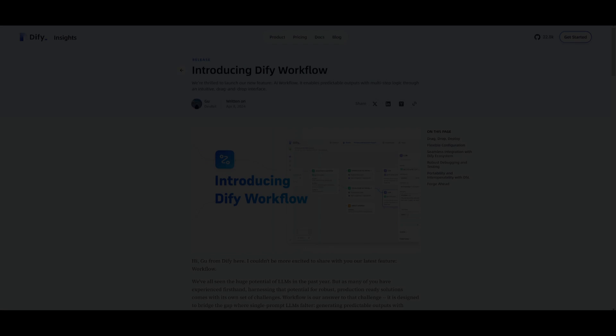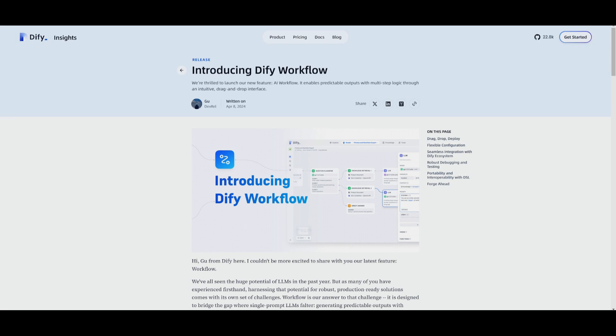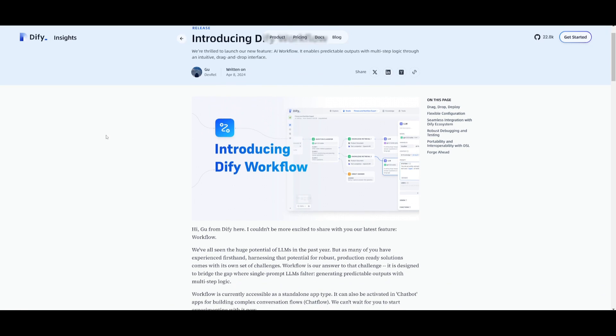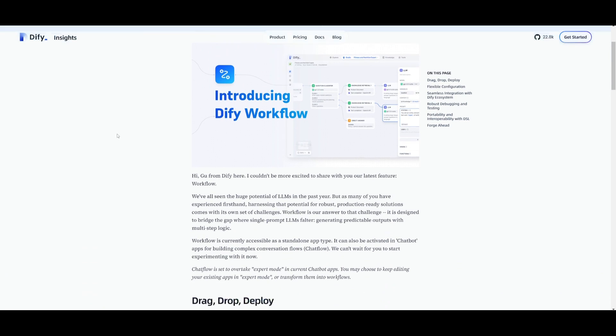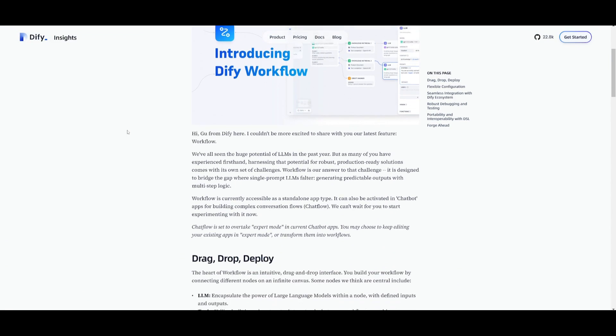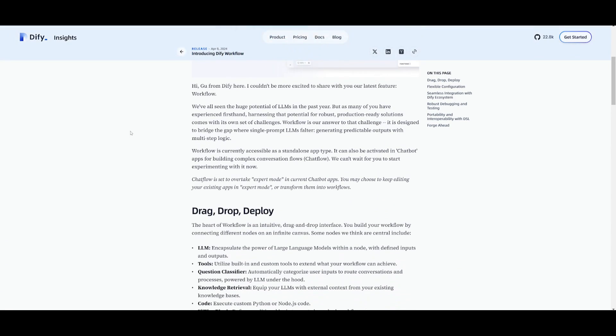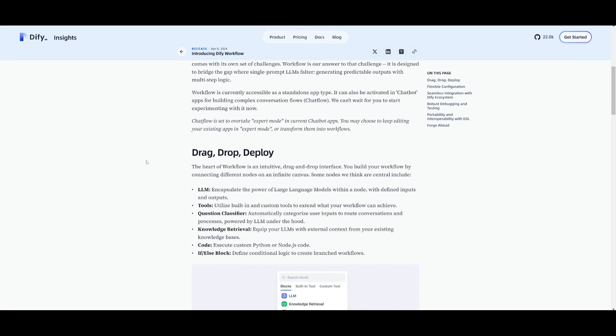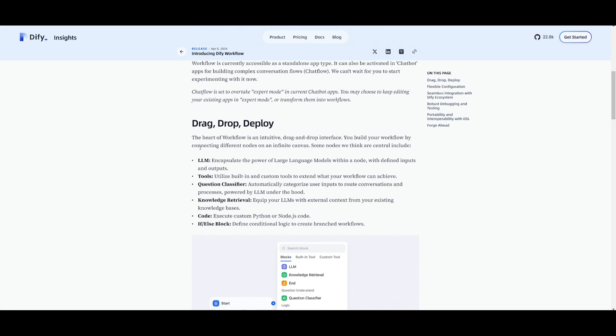Hey what is up guys welcome back to another YouTube video at the World of AI. In today's video we're taking a look at Dify's new upgrade which is the AI workflow. This is a tool that's going to help you create step-by-step plans for tasks that involve artificial intelligence where you can use this easy drag and drop system. It's like building a Lego set where you're building with these Lego blocks working with different entities and features.